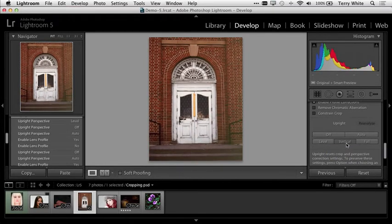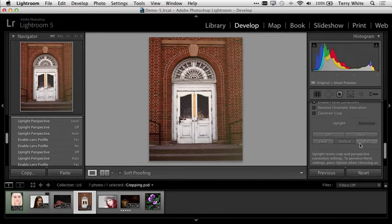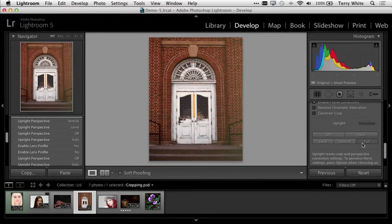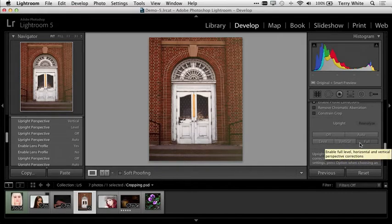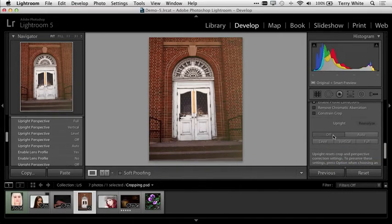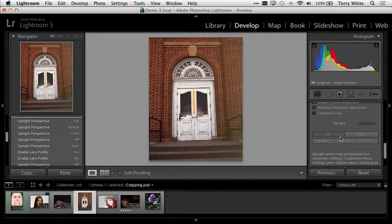But it's not correcting the perspective. If I go Vertical, I can get both Level and Vertical at the same time. I can go Full, and that not only corrected and made the photo straight, but it also corrected the perspective issues. This is all non-destructive. I can bring this photo back up and simply go to Off.